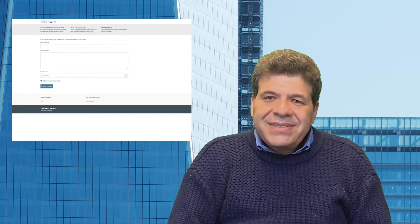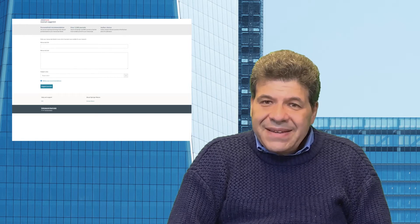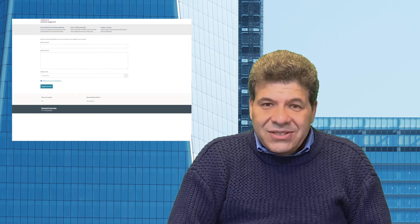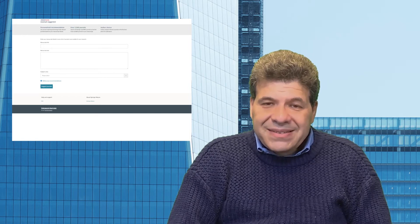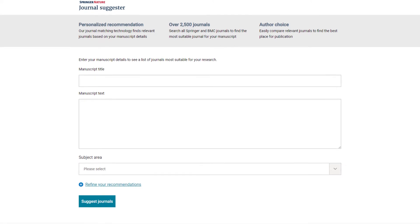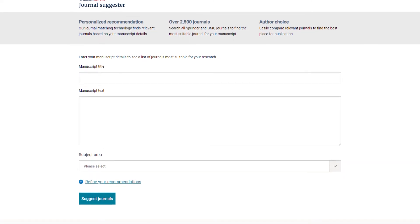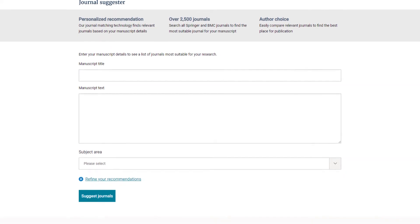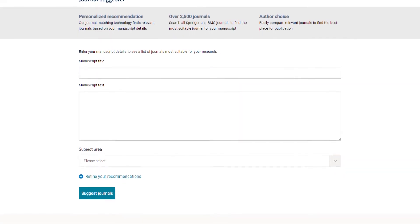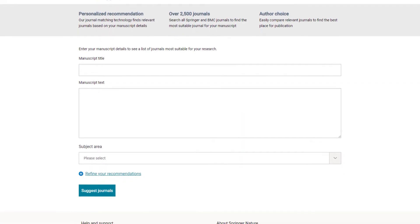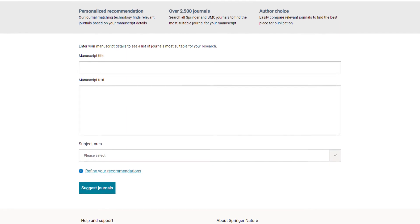So, how can you check to see if your reading list could do with a refresh? One way for Springer Nature Journals could be the Springer Nature Journal Suggestor.